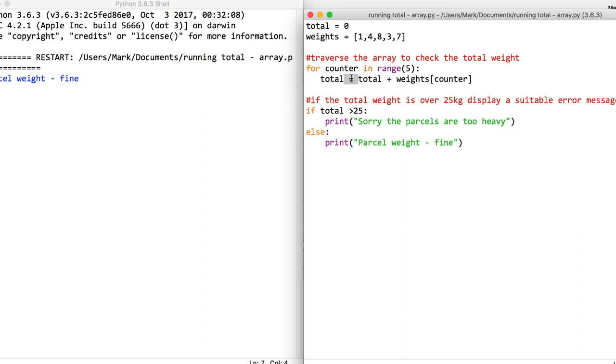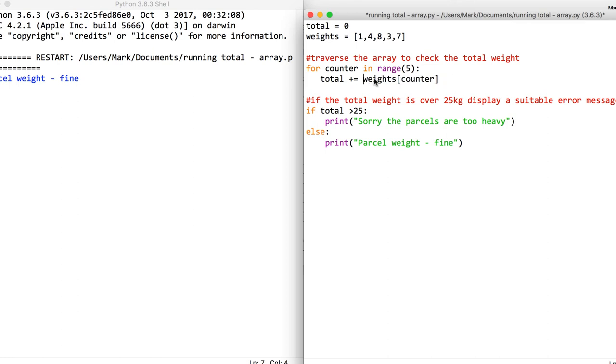Now if you want to use shorthand, you can say += and that means we can take out total. That's basically shorthand for saying total equals total plus weights. So that's a running total using an array.